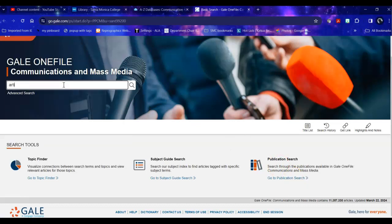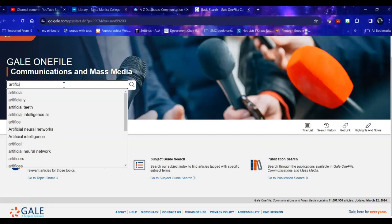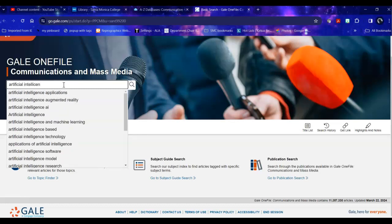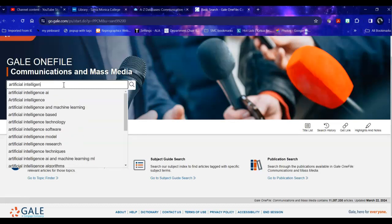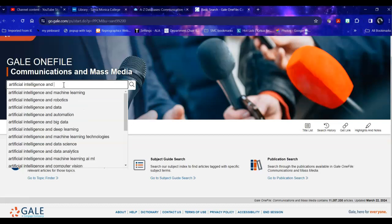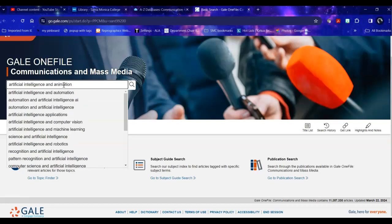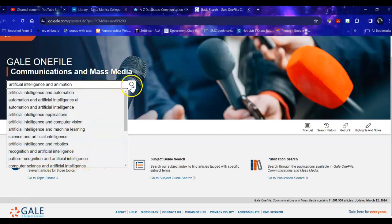So if I say artificial intelligence, if I can spell it right, and animation. Notice it gives me options. It says are you talking about pattern recognition and you say no no no no I'm talking about animation.